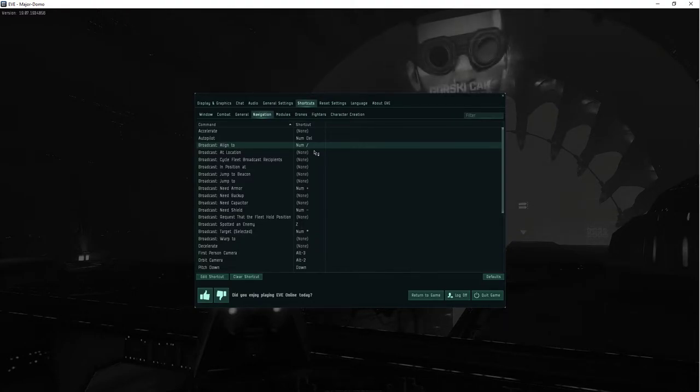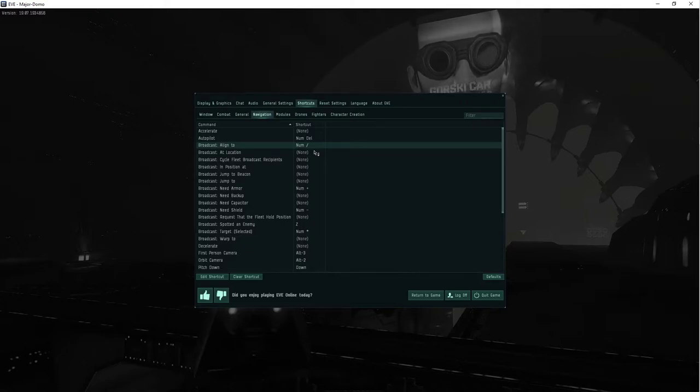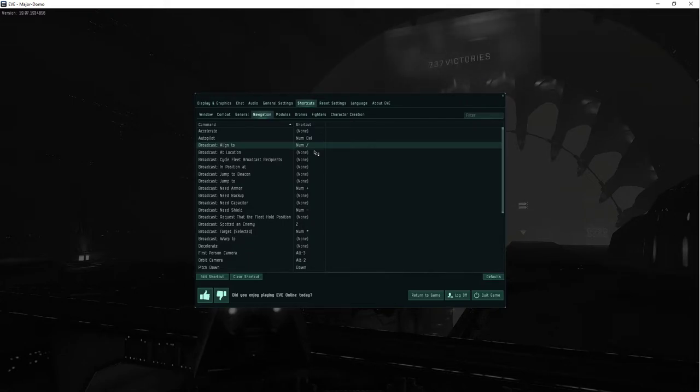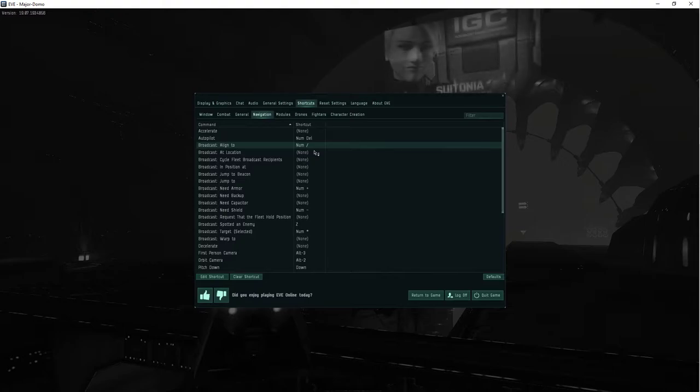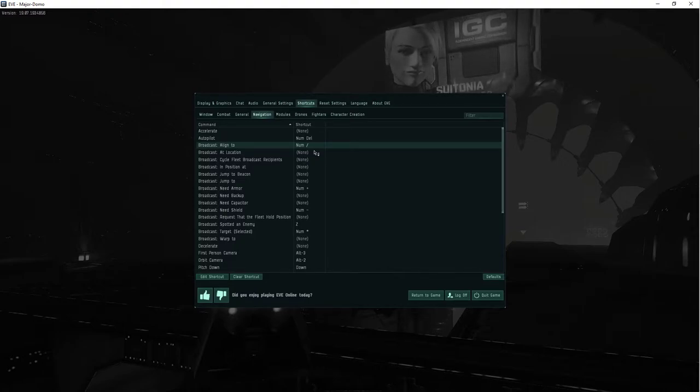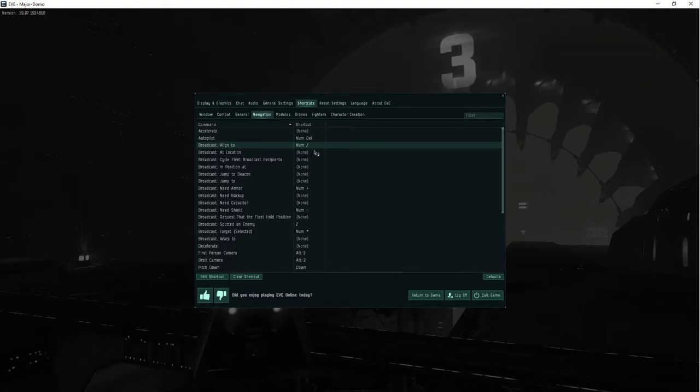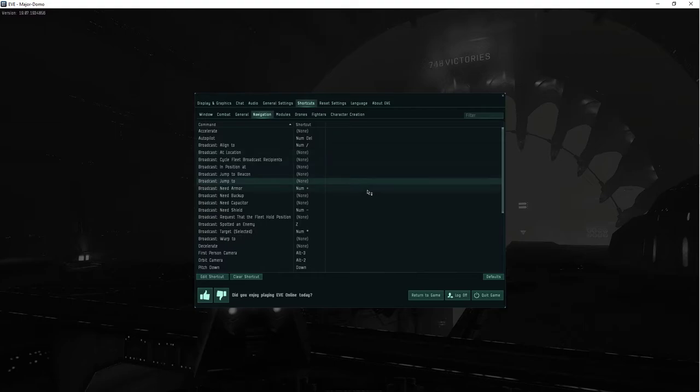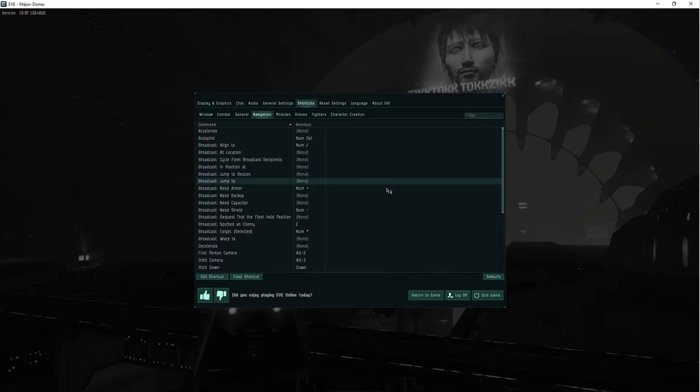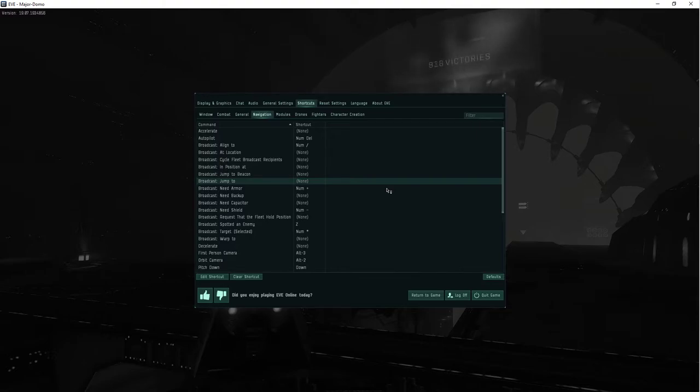I use number pad zero for undock and number pad delete, the period, as engage autopilot. If I'm using all my characters, I hardly ever do autopilot. But if I'm using a lot of my characters, undock, undock, undock, and autopilot, yeah, it's great.